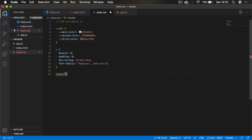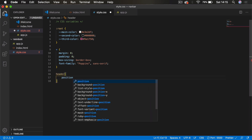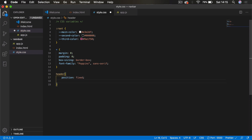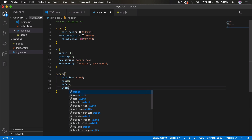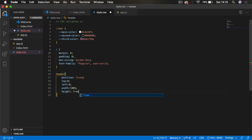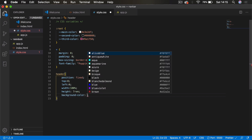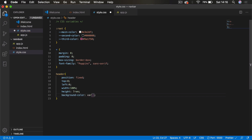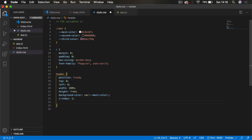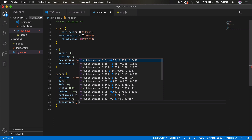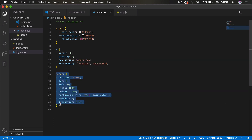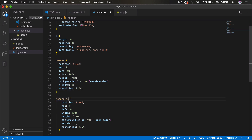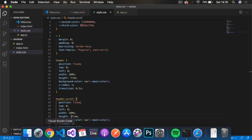For the header, we set position to fixed, top zero, left zero, width 100%, height 7rem, and background-color using our main variable color. We give it a z-index of 1 so it sits in front of everything, and a transition of 0.5s. We also add a '.scroll' class rule: when the scroll class is added to the header, we apply a top of minus 7rem to hide it off-screen.